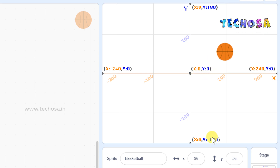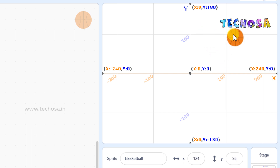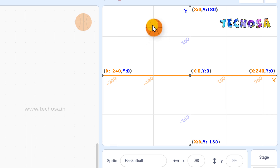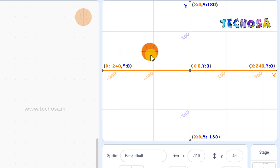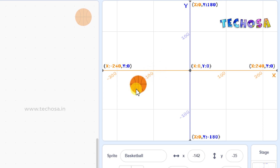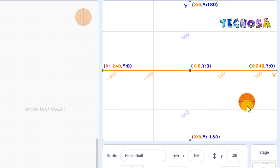This is the coordinate plane. When we place the ball in the upper right, the X and Y values are positive. When we move the ball to the upper left, the X value is negative and Y is positive. When we move it to the lower left, both X and Y are negative. And in the lower right, X is positive and Y is negative.